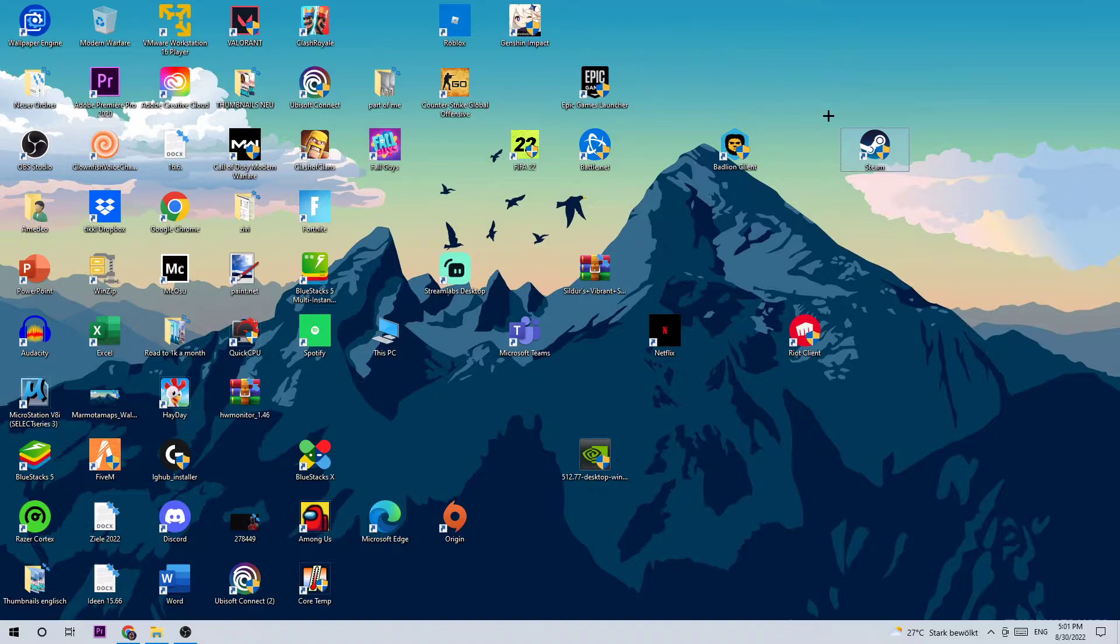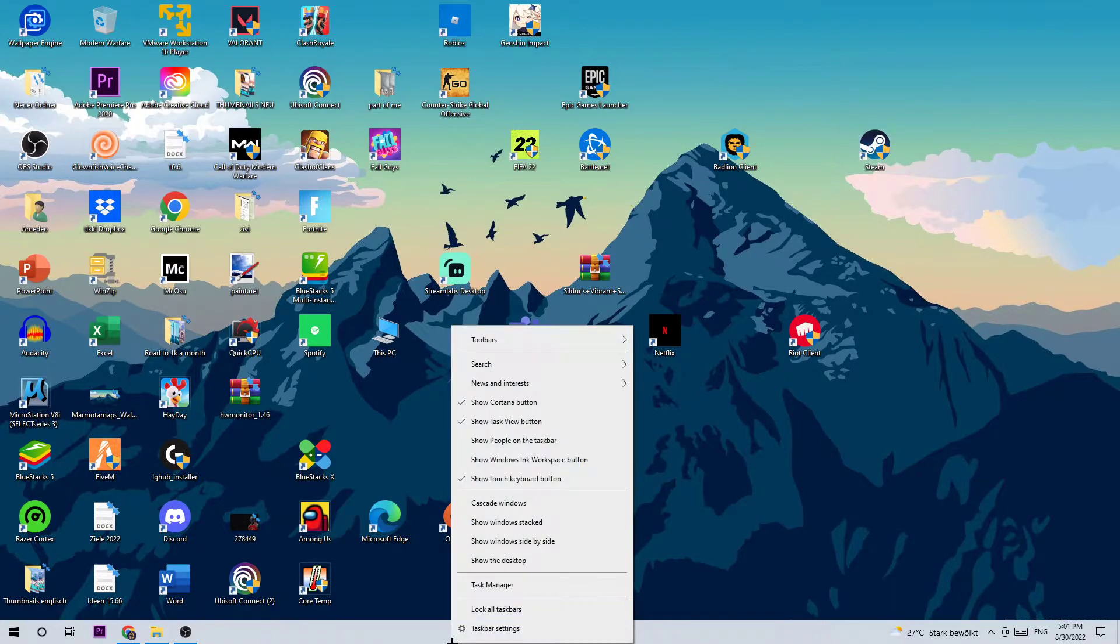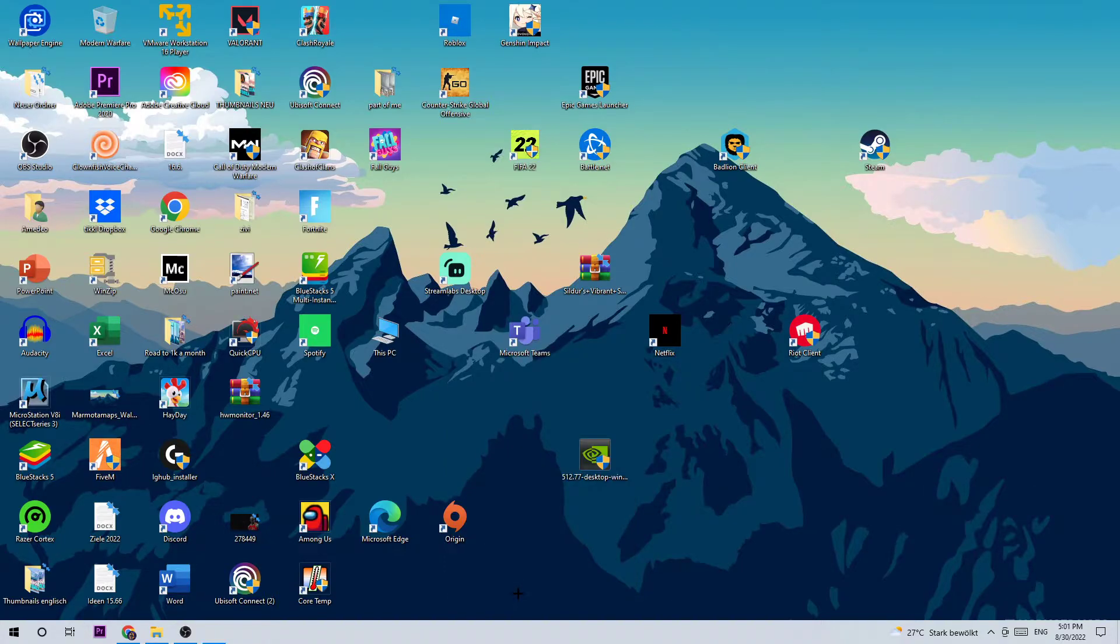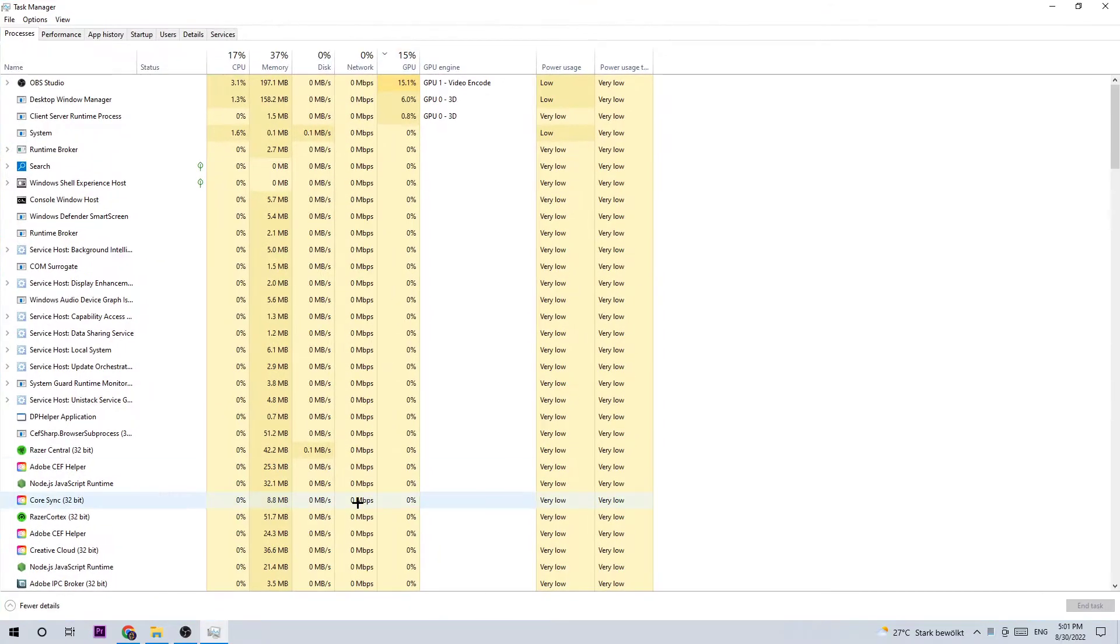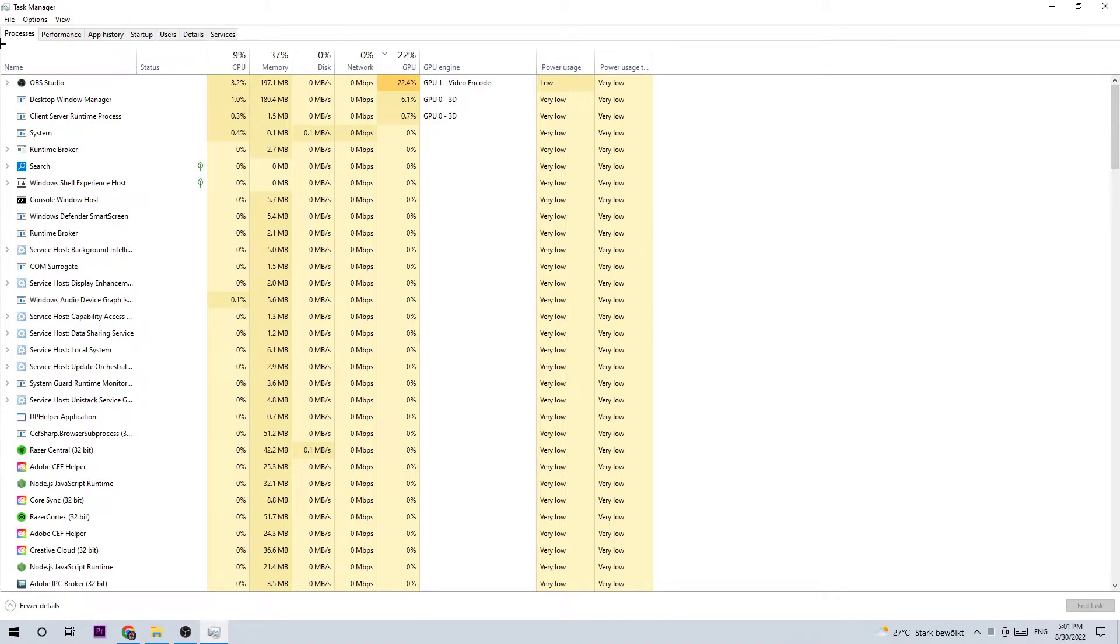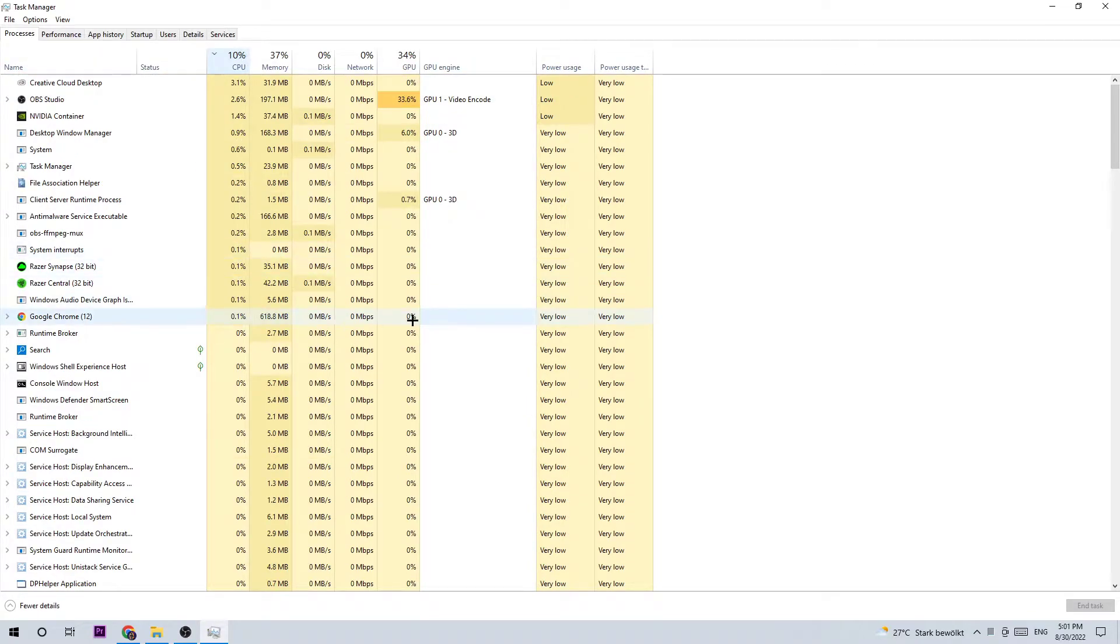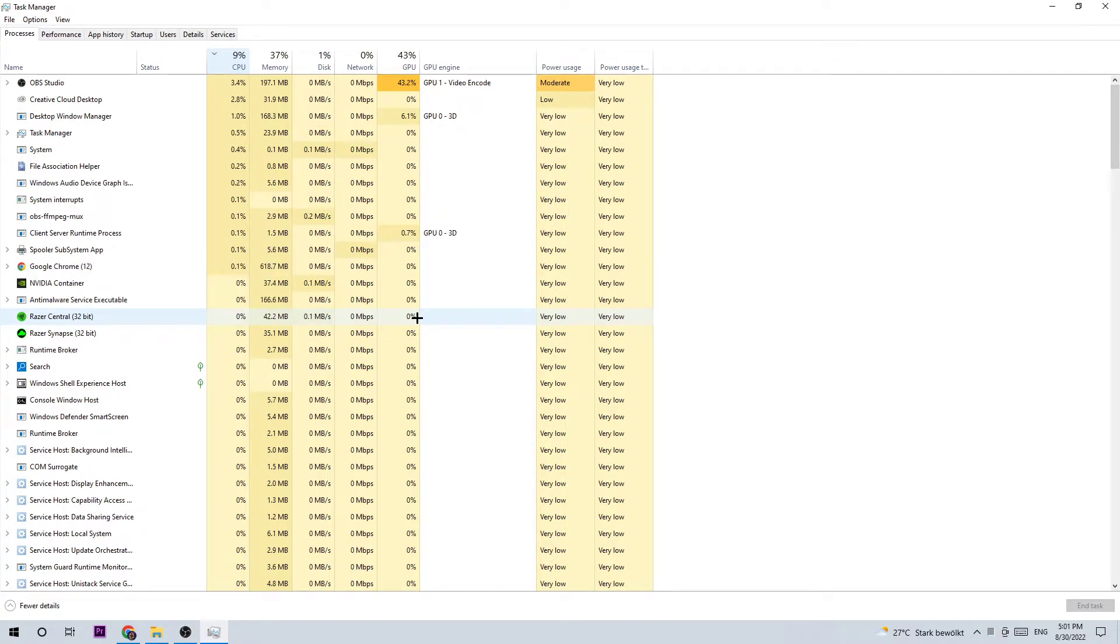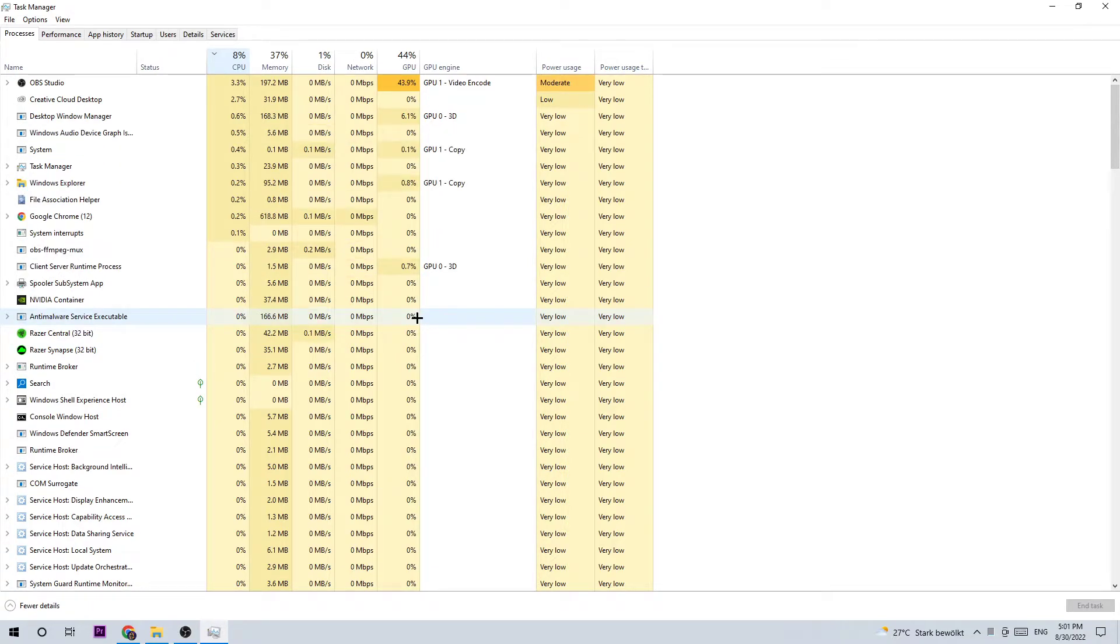As the first step, I recommend opening your Task Manager by using the shortcut or right-clicking your taskbar. Navigate to Processes at the top left and ensure you're on that tab. Click on CPU and end every single task which has nothing to do with Windows and has too much CPU usage at the moment. Right-click those tasks and simply end them.